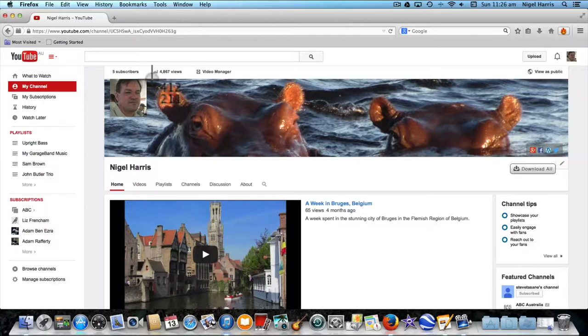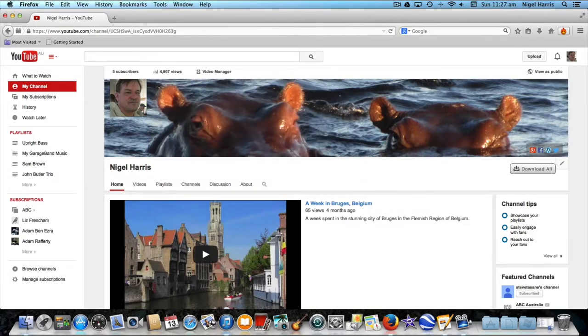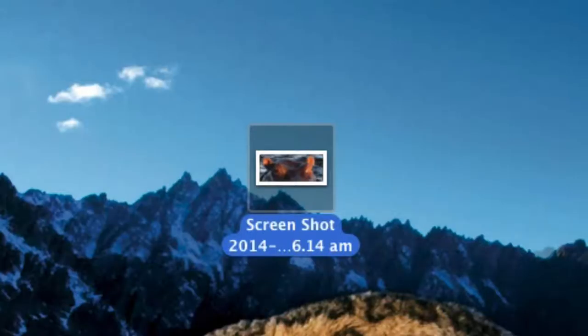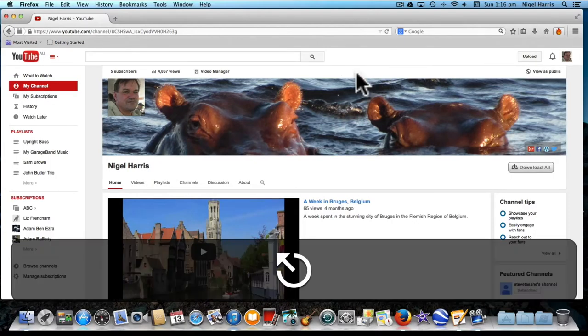Then hold down the left mouse key and drag the crosshair over the area you want to capture. Your screenshot is taken when you let go of the left mouse key, and it's saved to your desktop. If you don't want to go ahead with your screenshot, press the Escape key before selecting the section of screen you want to capture.